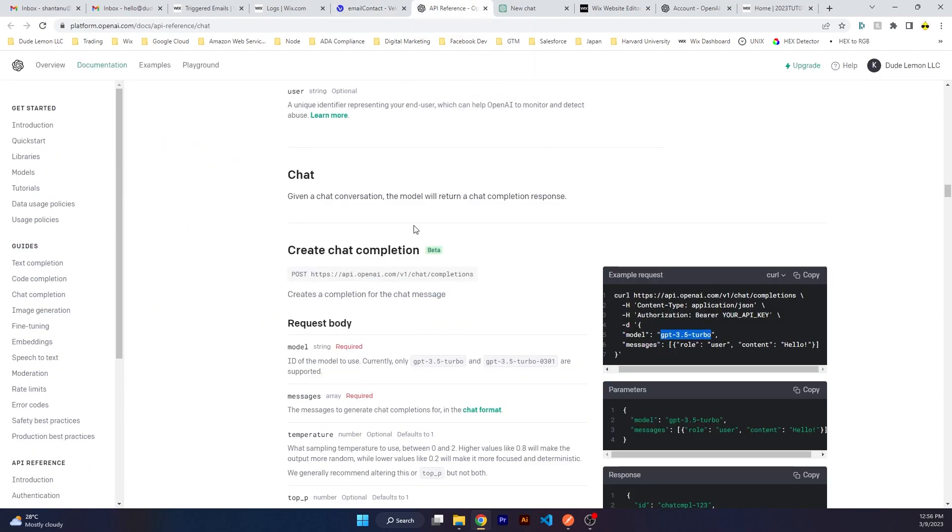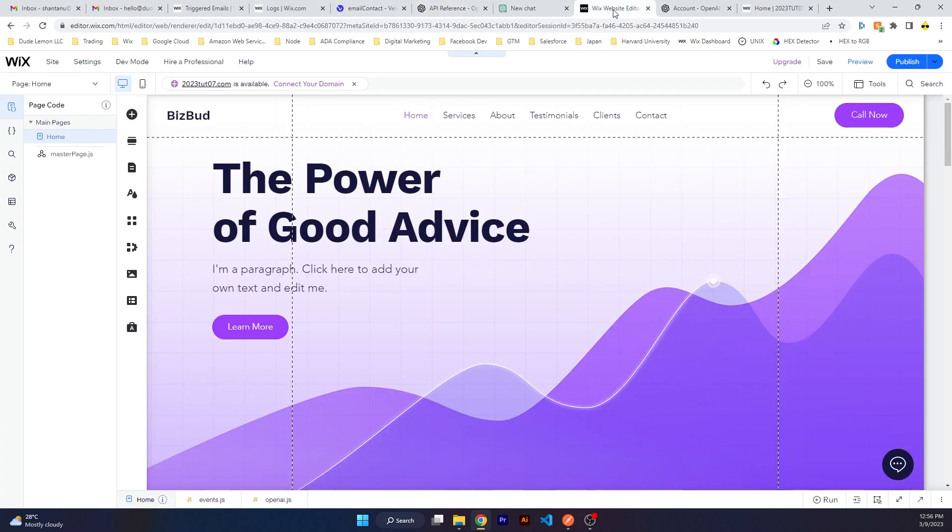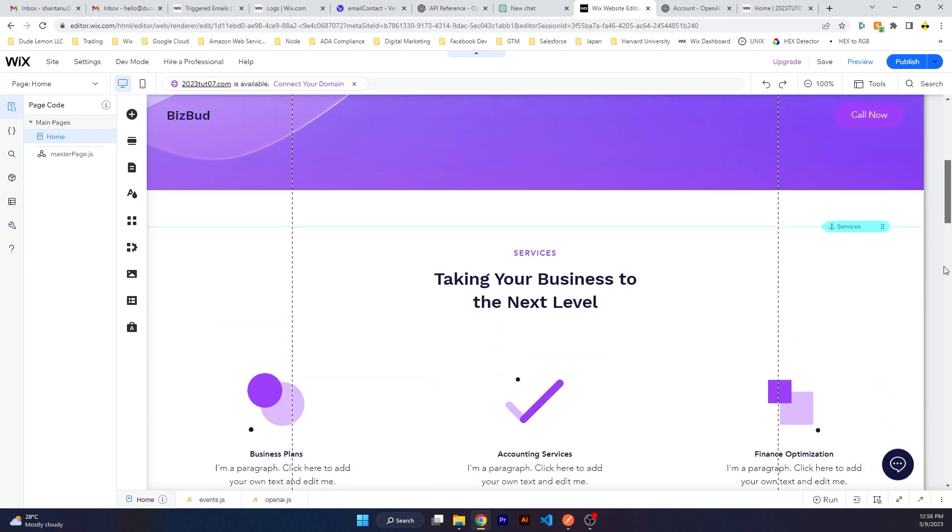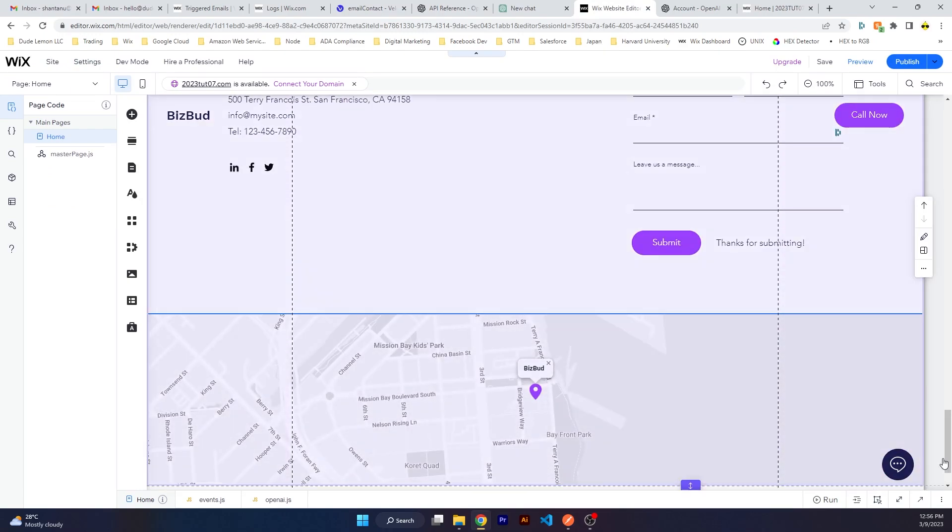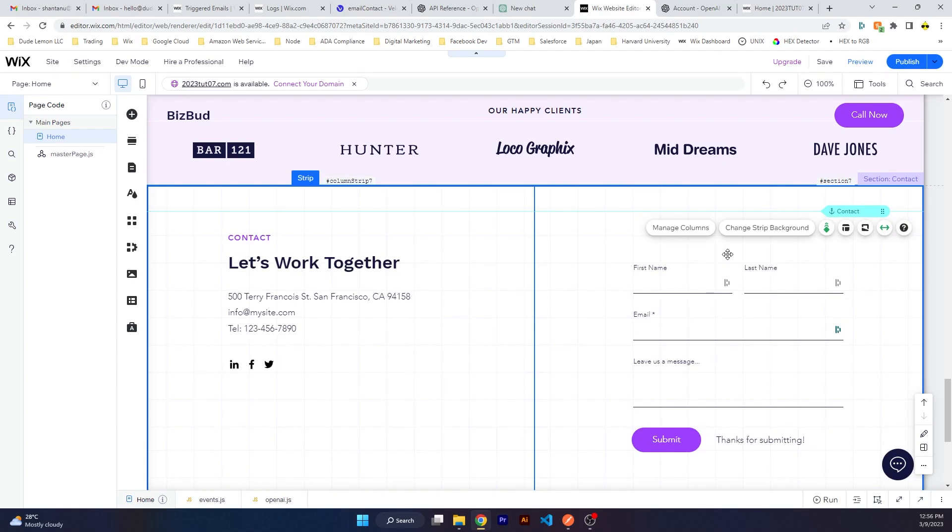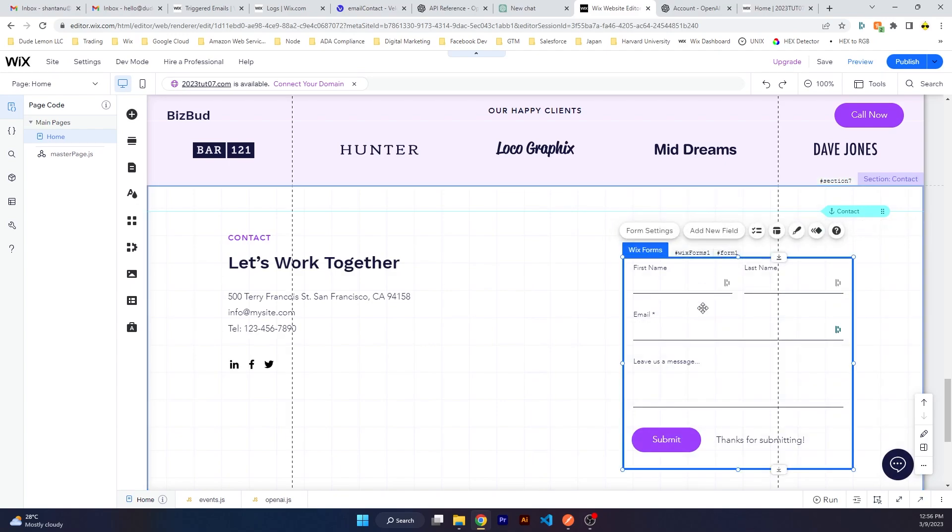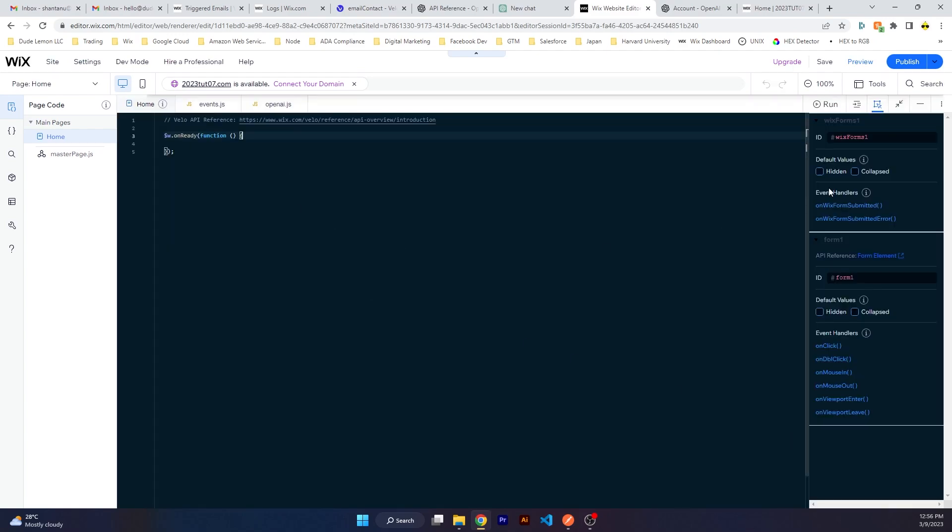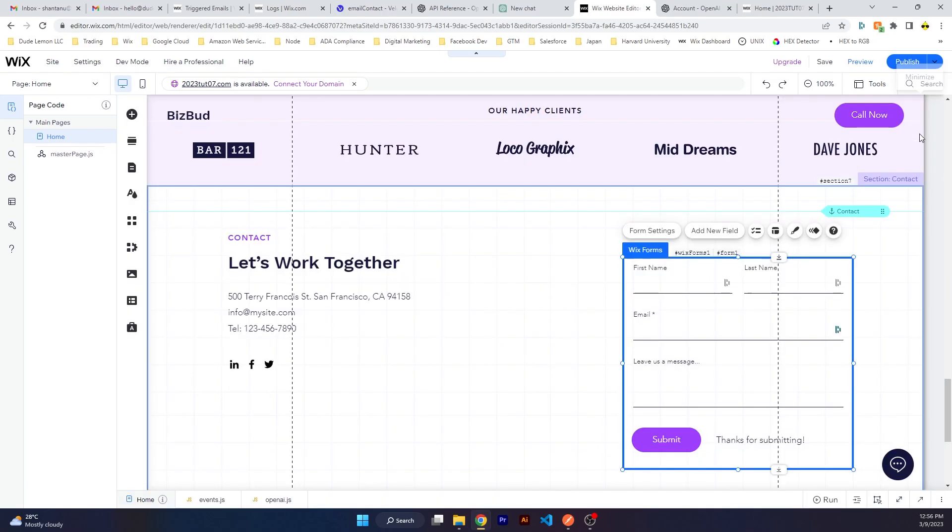Basically we're using Wix CRM backend email contact along with ChatGPT's chat completion endpoint to send the response back to the user. Now I already have a website over here and I have a Wix contact form.